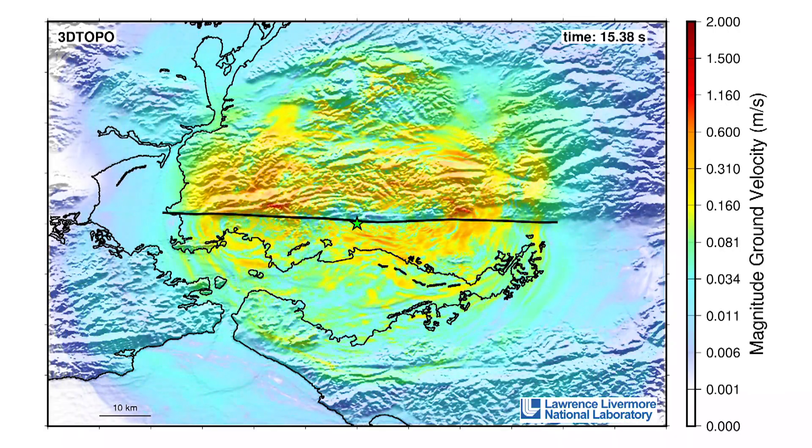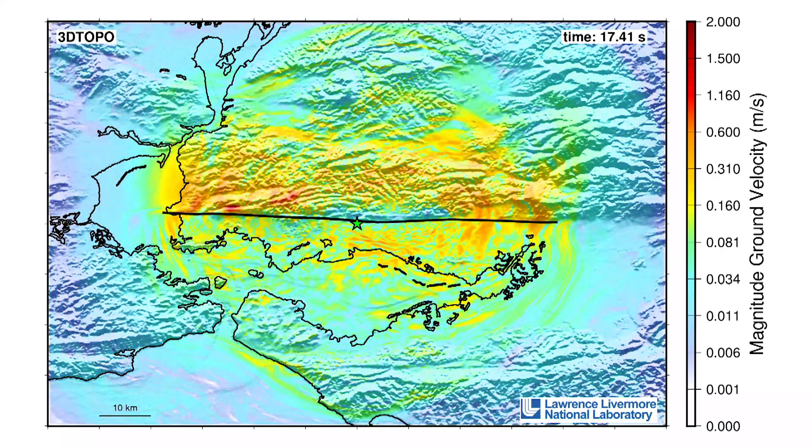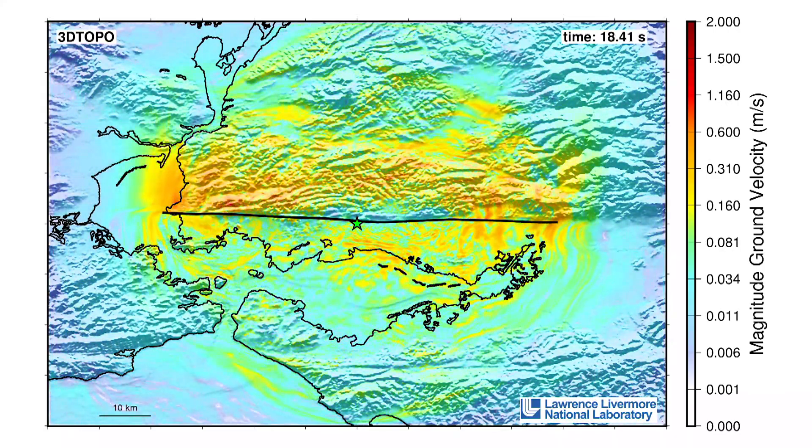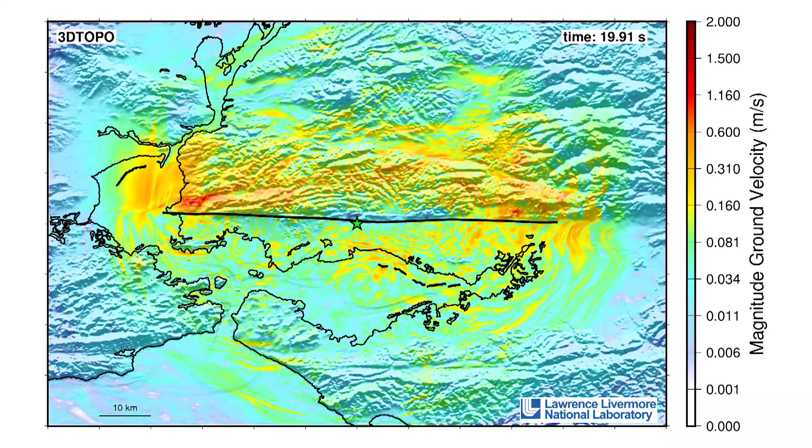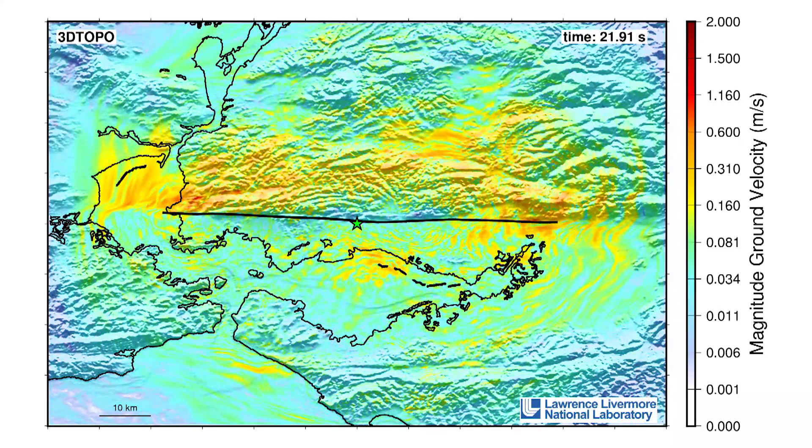In the future, we'll partner with engineers and they'll use our ground motions to try to understand how the Bay Area might respond to a future earthquake or to help design a more resilient infrastructure.